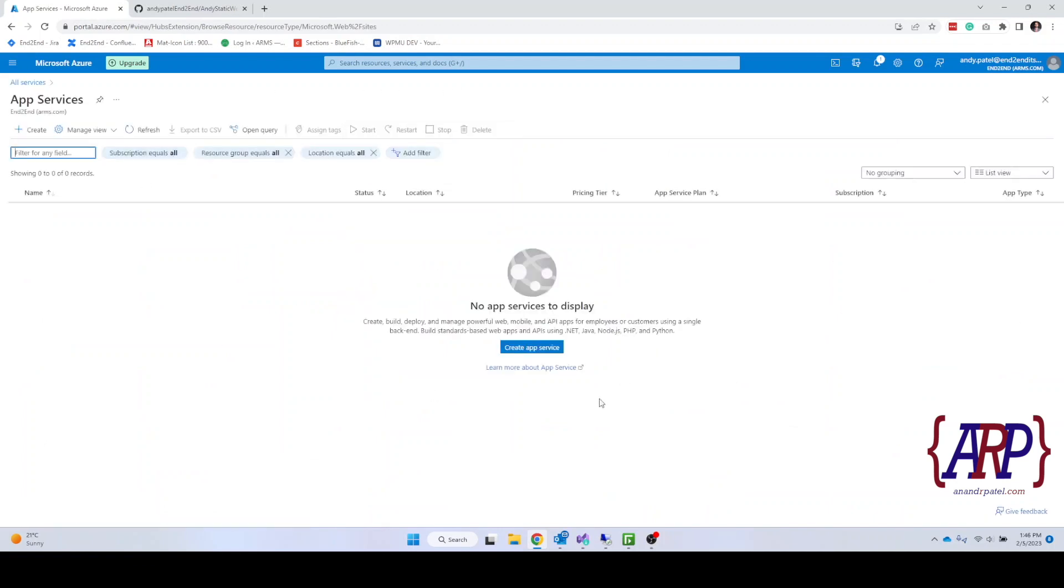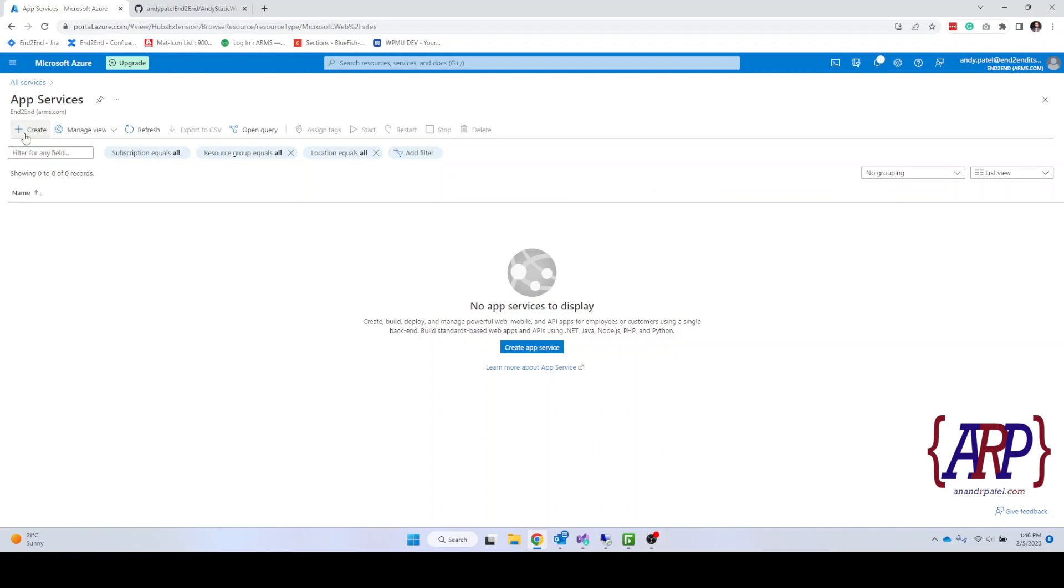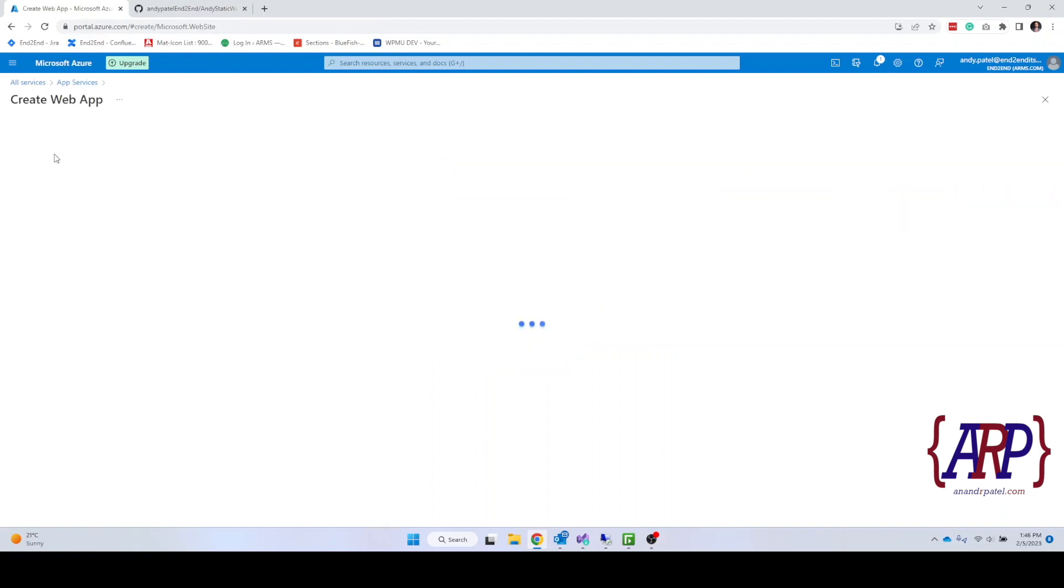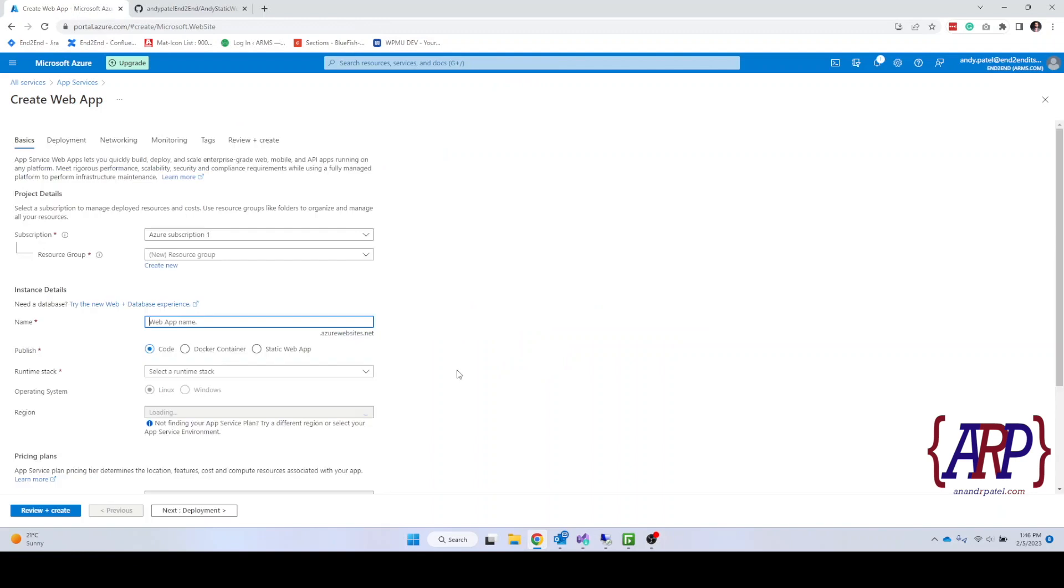As we don't have any app services it doesn't show us anything. We are going to click on create and it will take us to an entire process of creating the resource group and our Azure Web App Service.